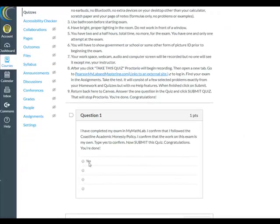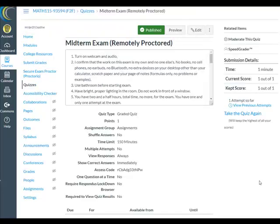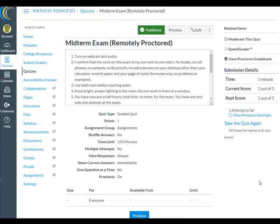Now they need to go back to Canvas to stop Proctorio. They'll answer the Canvas quiz question — it's multiple choice, so let's choose Yes — and submit the quiz. This will shut down the proctoring and they're done.